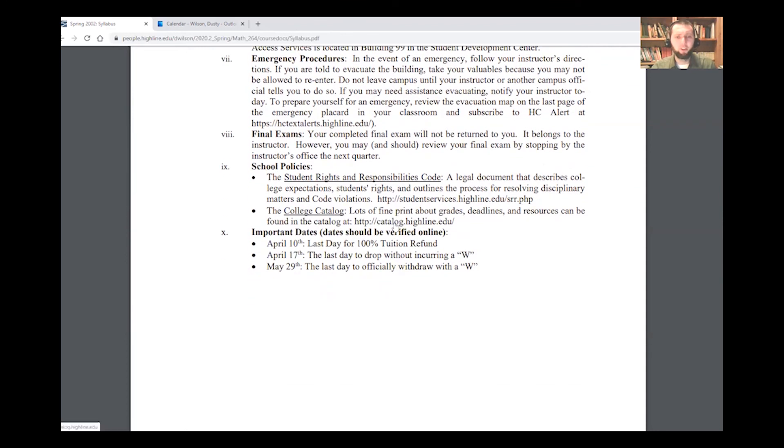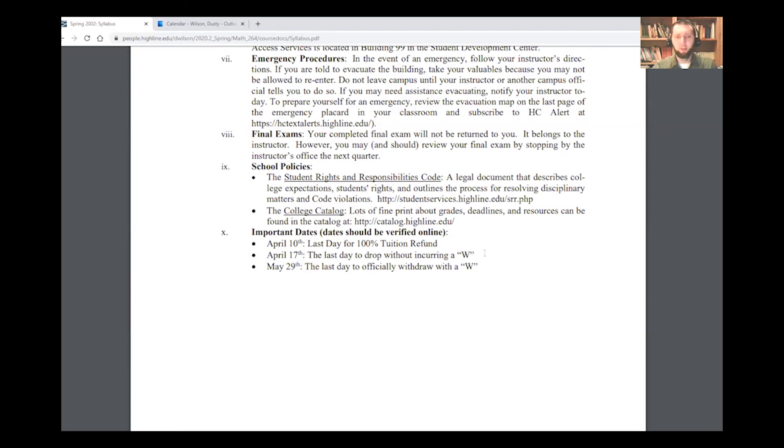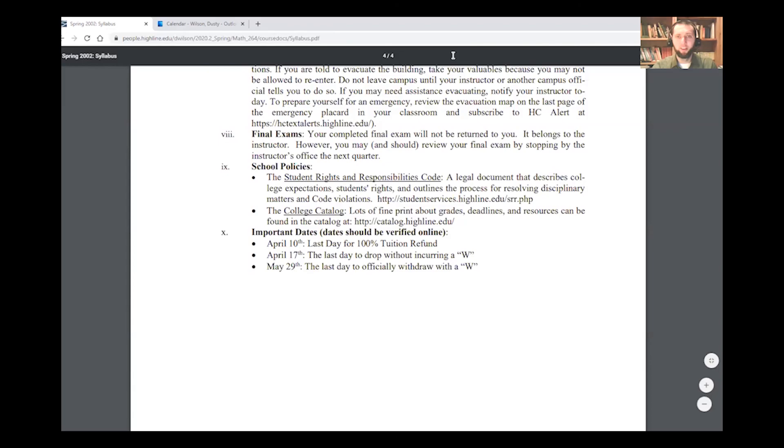Lots of policies for the school and the important dates and deadlines to know are April 10th for full tuition refund. April 17th, the last day to drop without a W. And April 29th, the last day to drop with a W.